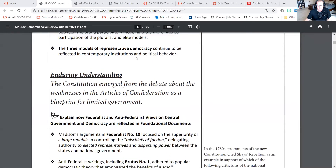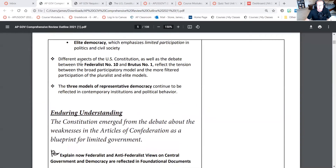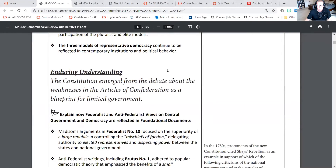I'm going to skip ahead because I don't see a lot of questions about Federalist 10 and Brutus 1 — I think that's more the next unit.